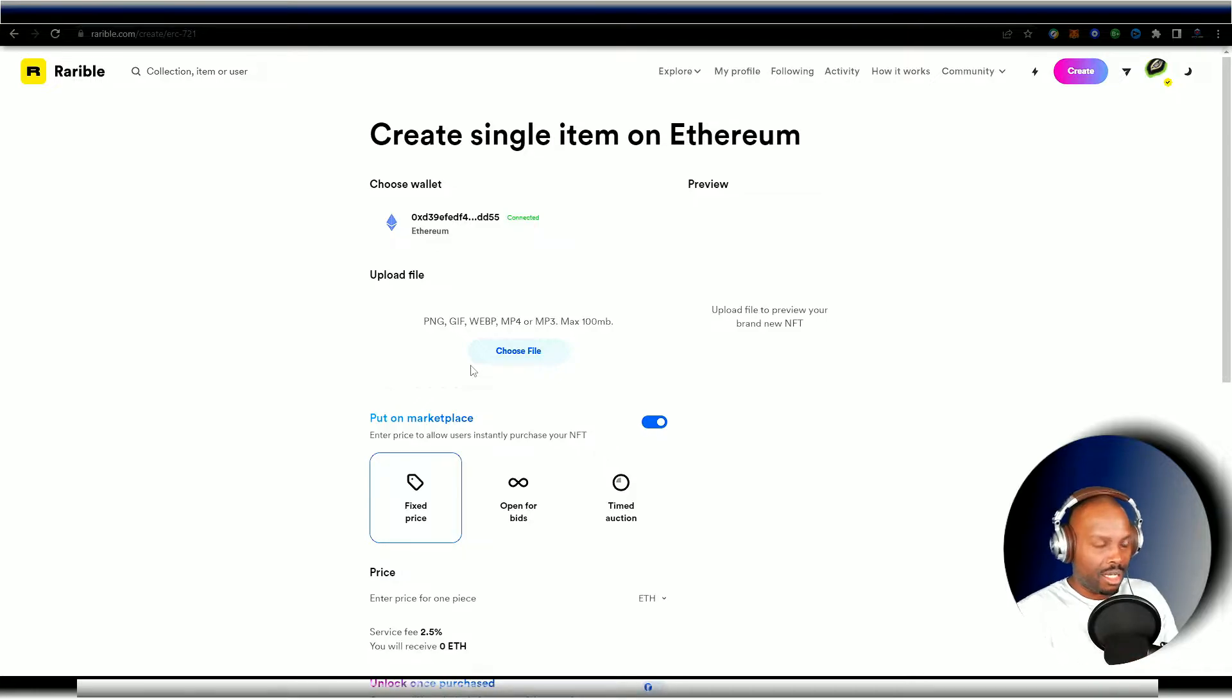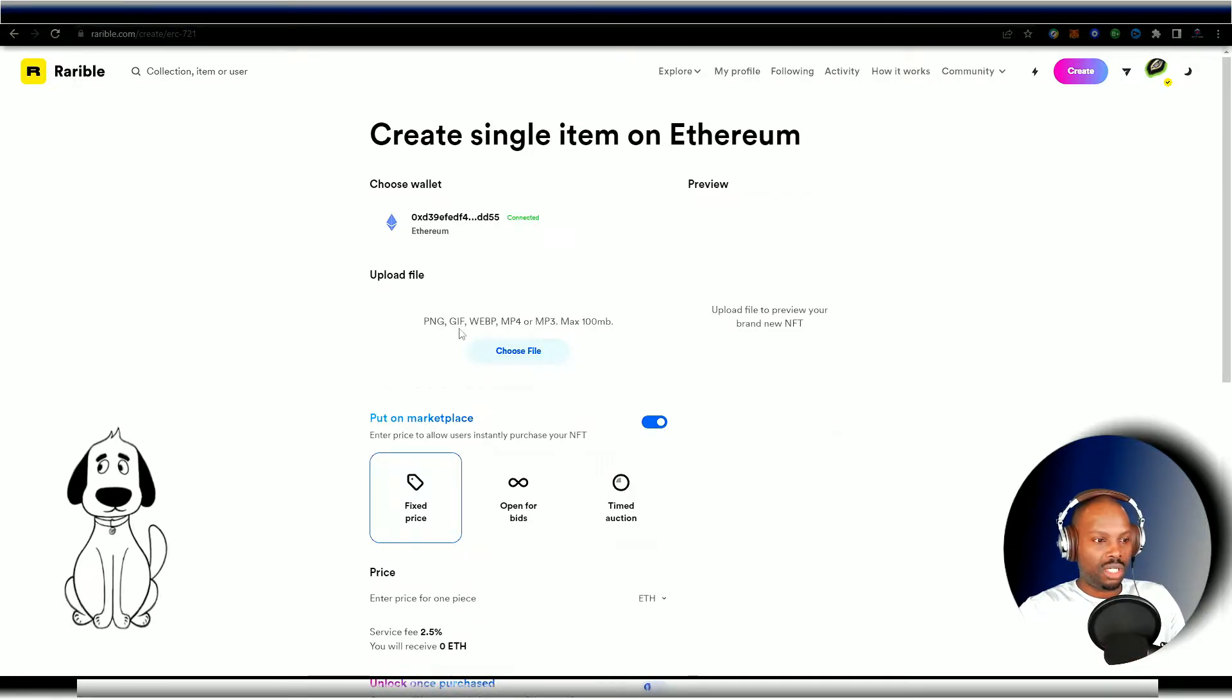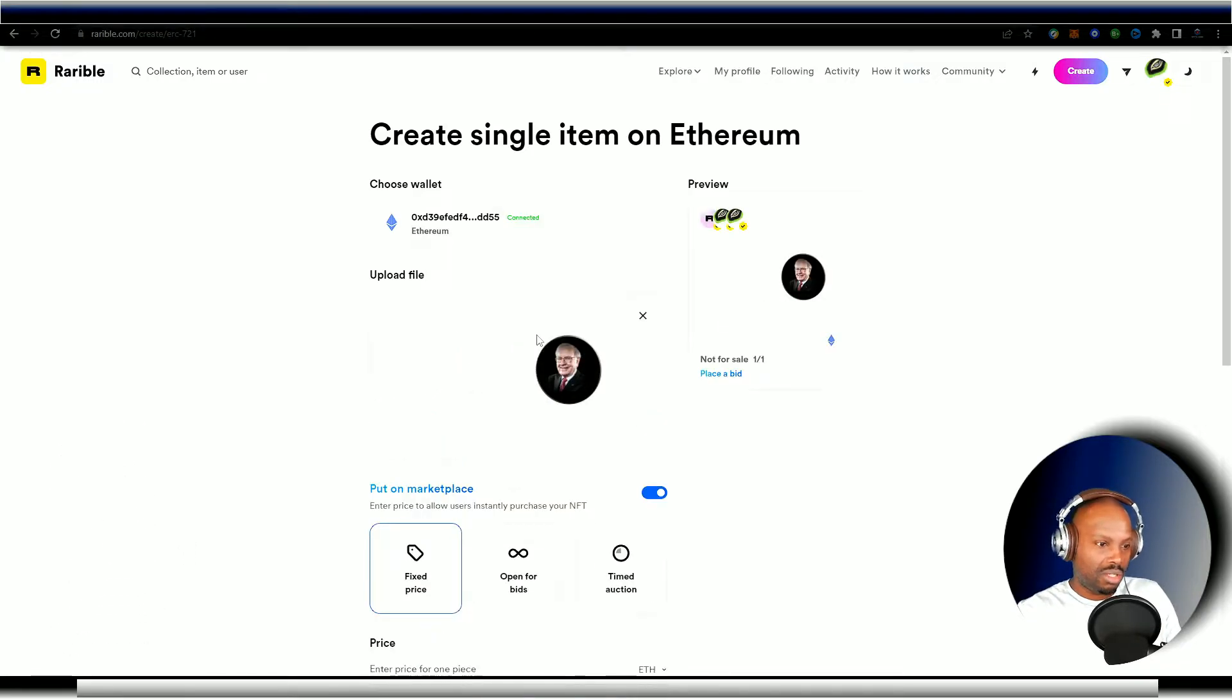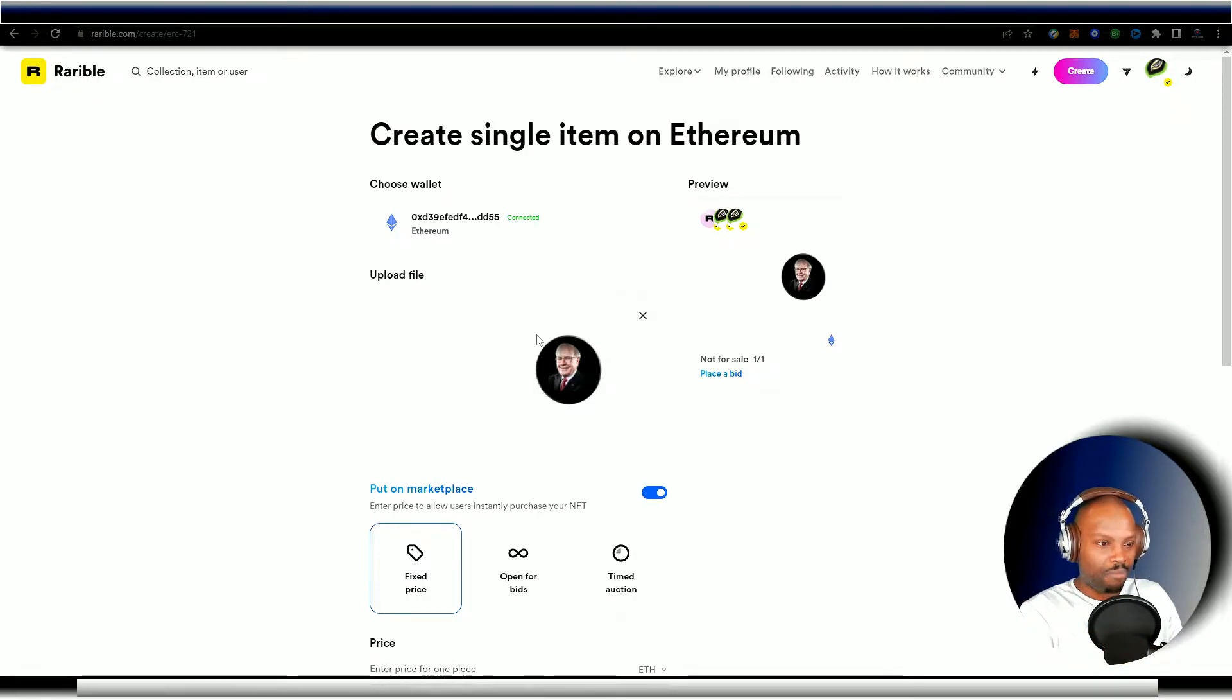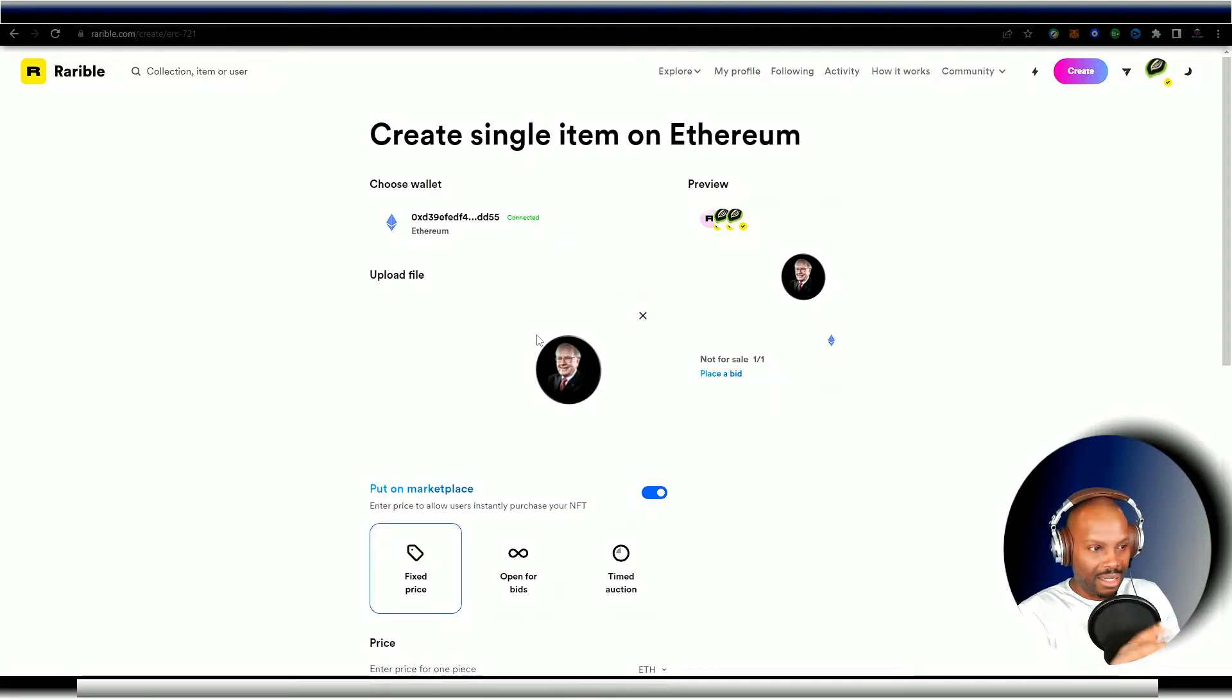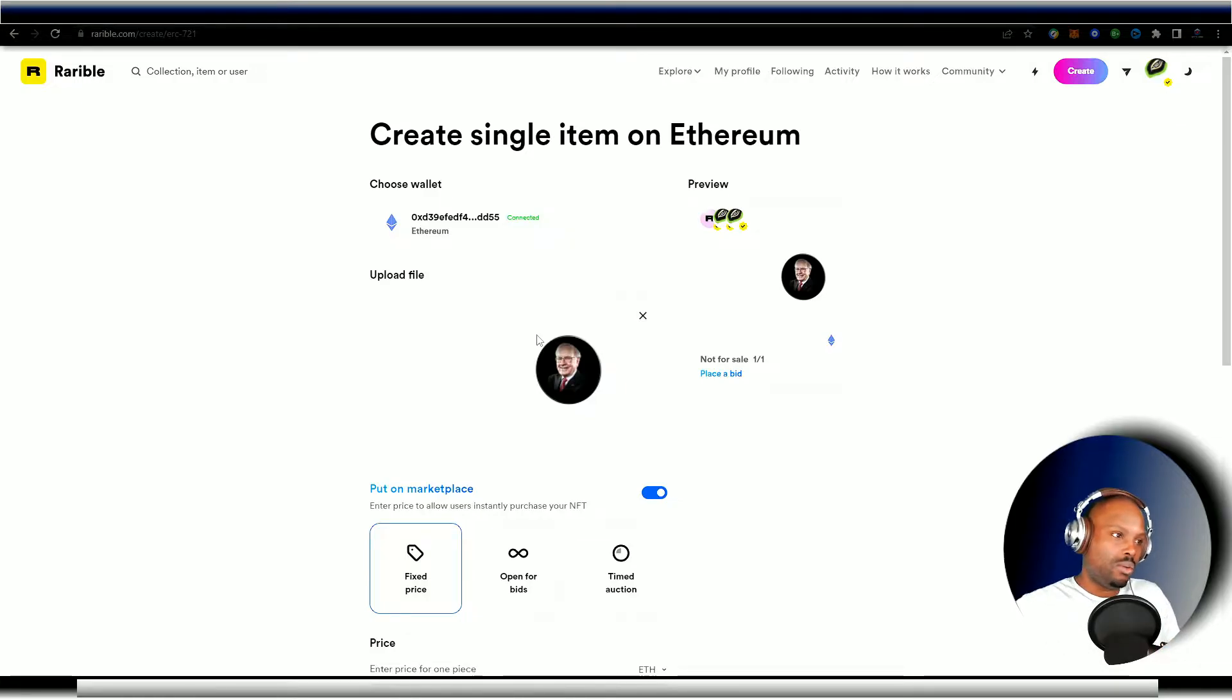It says upload file. As you can see here now, the acceptable file formats of PNG, GIF, MP4, and MP3, you're going to choose a file. We're going to choose this. This is a Warren Buffett photo. We're not going to actually mint this, but this is something that I did for a particular video. And we're just using this as an example. Okay. We're going to click that. And as you can see, it populated this upload file little section here on the actual page here.